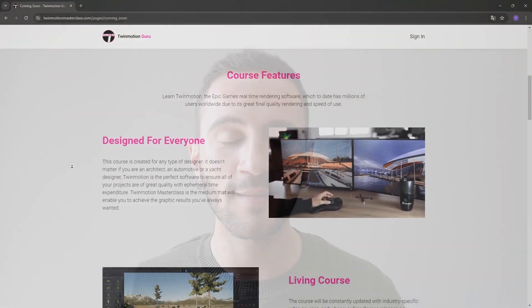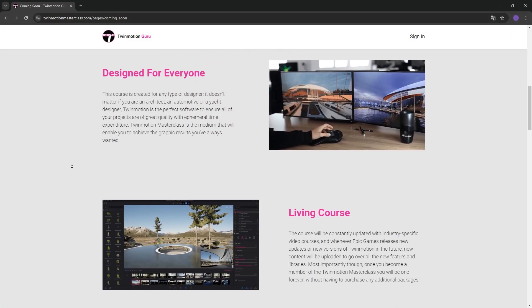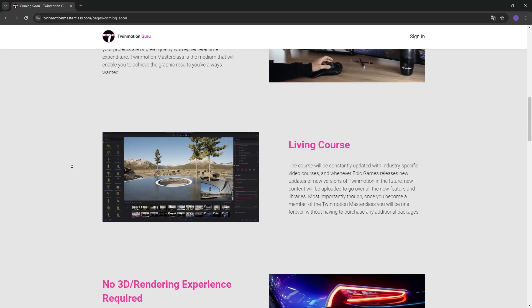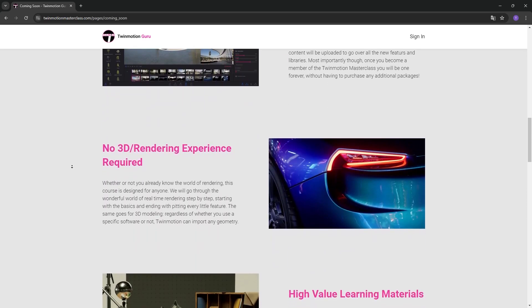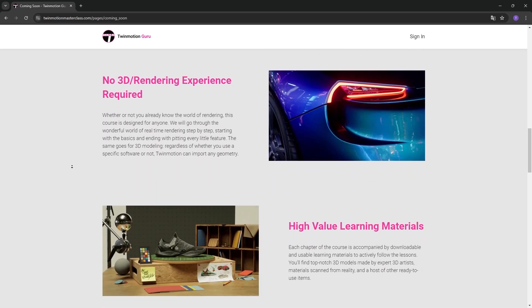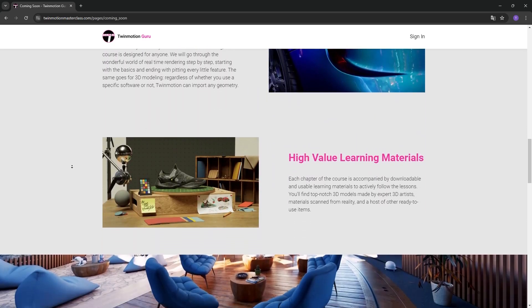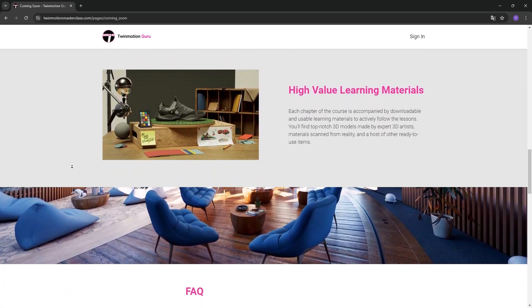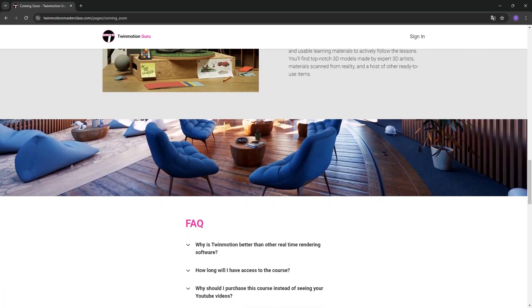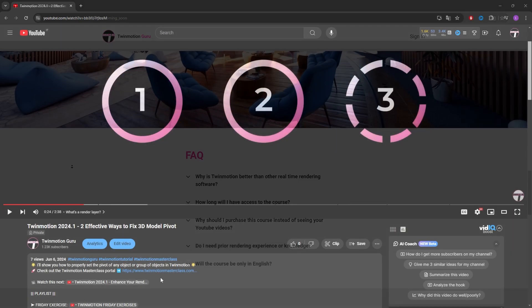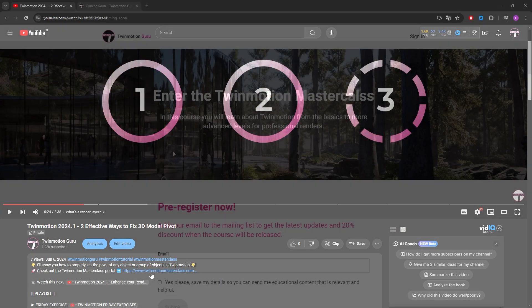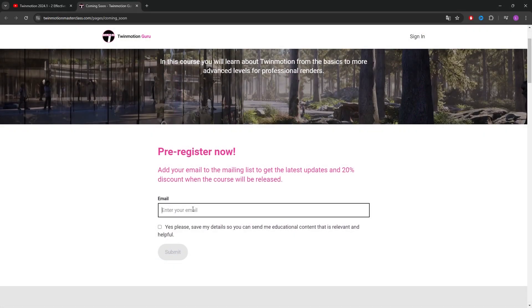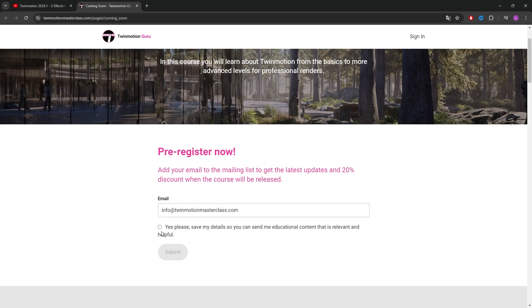I'd like to take just 20 seconds to inform you that I'm creating the Twinmotion Masterclass Learning Portal, where I will guide you through the fantastic world of Twinmotion, whether you're a beginner or an expert. Click on the link in the description of this video to stay updated on all the news and secure an exclusive discount at launch. Register now using your email. Thank you so much for the support and enjoy the video!